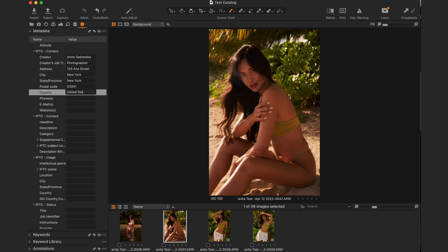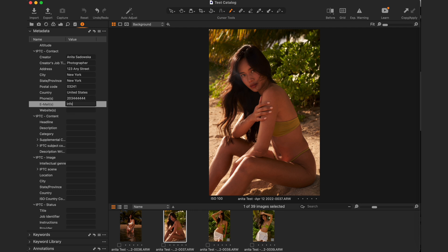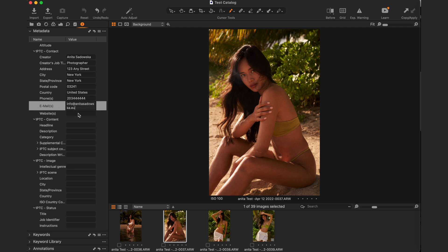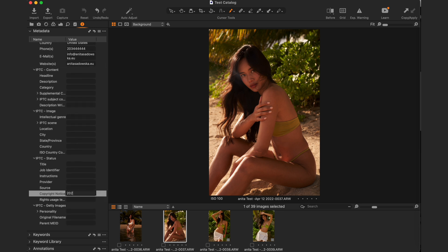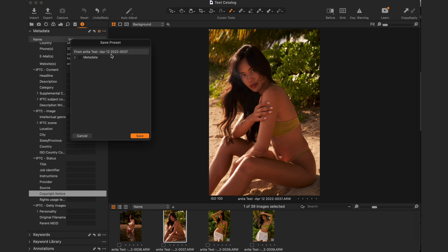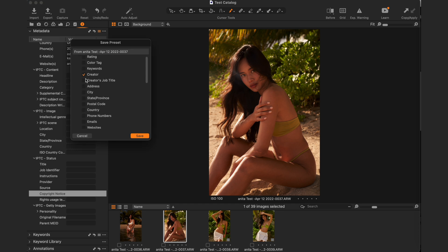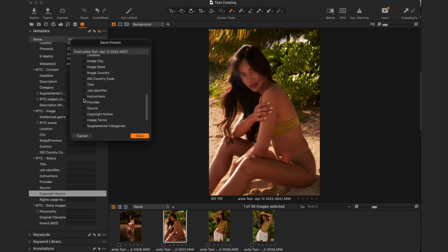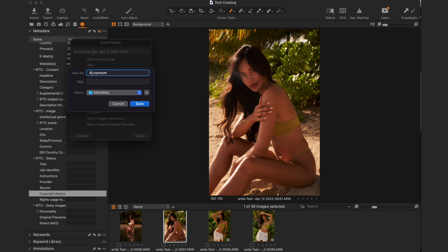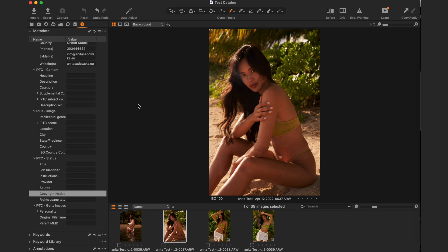I'm filling in my name, surname, city, address, email, and website with placeholder information. I'm also going to click on the copyright status and copyright notice, type in the year, and save it. You can decide which fields to include — you don't have to save the whole thing. Once done, click save and name it something like 'Anita Metadata Preset'.